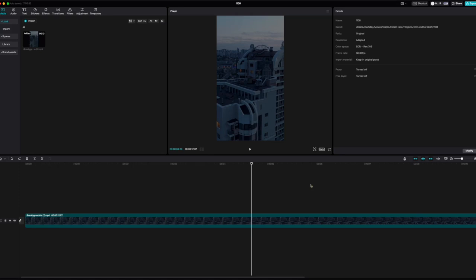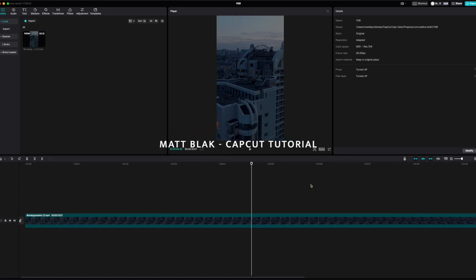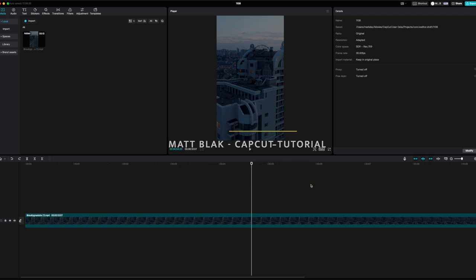Hey, welcome to this CapCut tutorial. I'm doing this on desktop - I would normally do it on mobile, but in this tutorial I'm going to show you how to make a cool speed ramp and then apply a sound effect to make it sound good as well. Really easy.